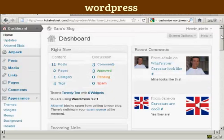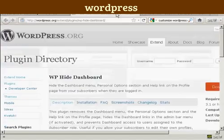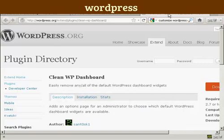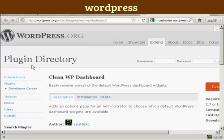Now you can get plugins that will do this for you. I'll show you a couple here. The WP Hide Dashboard plugin and the Clean WP Dashboard plugin as well. And you can find those in the plugin directory in wordpress.org.